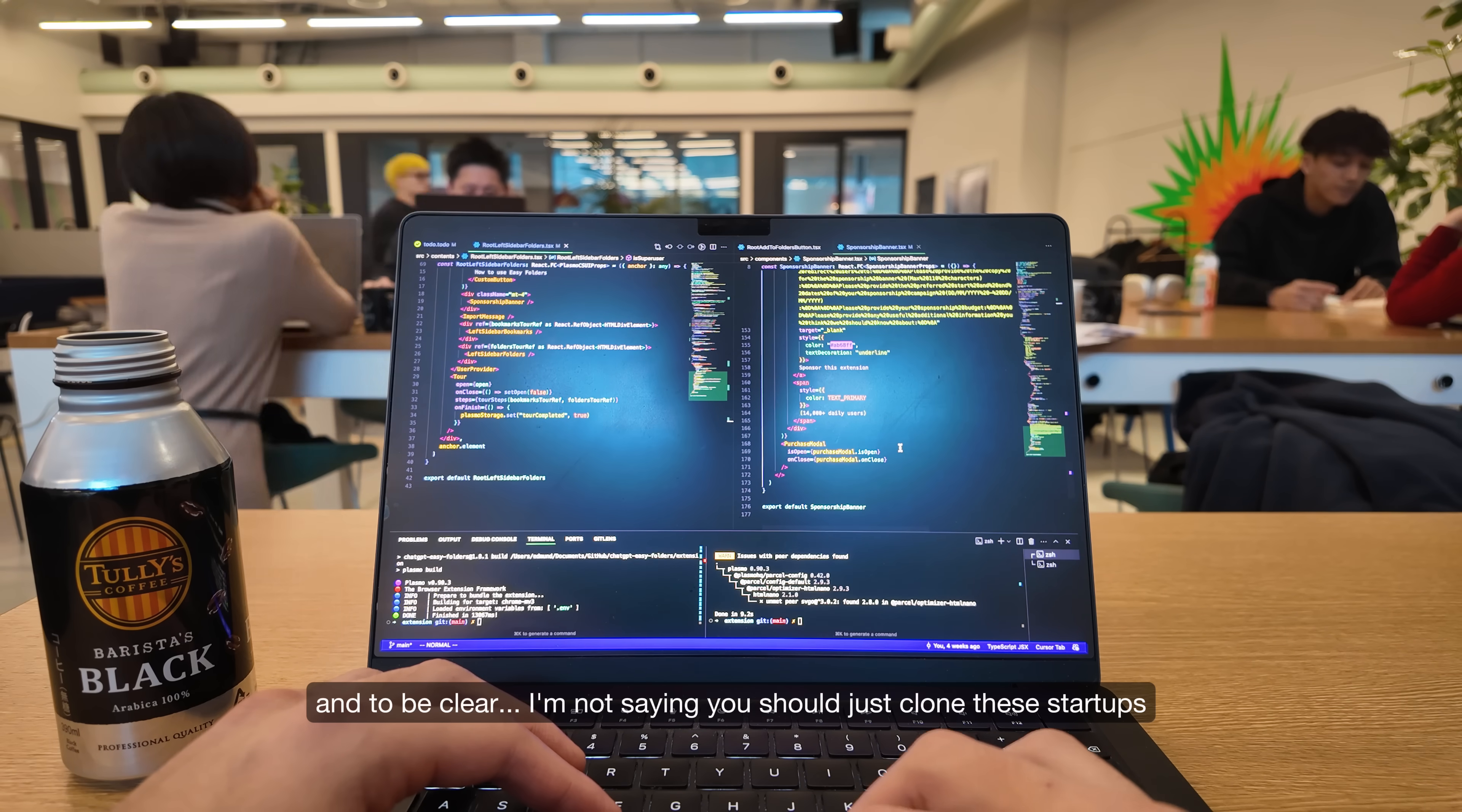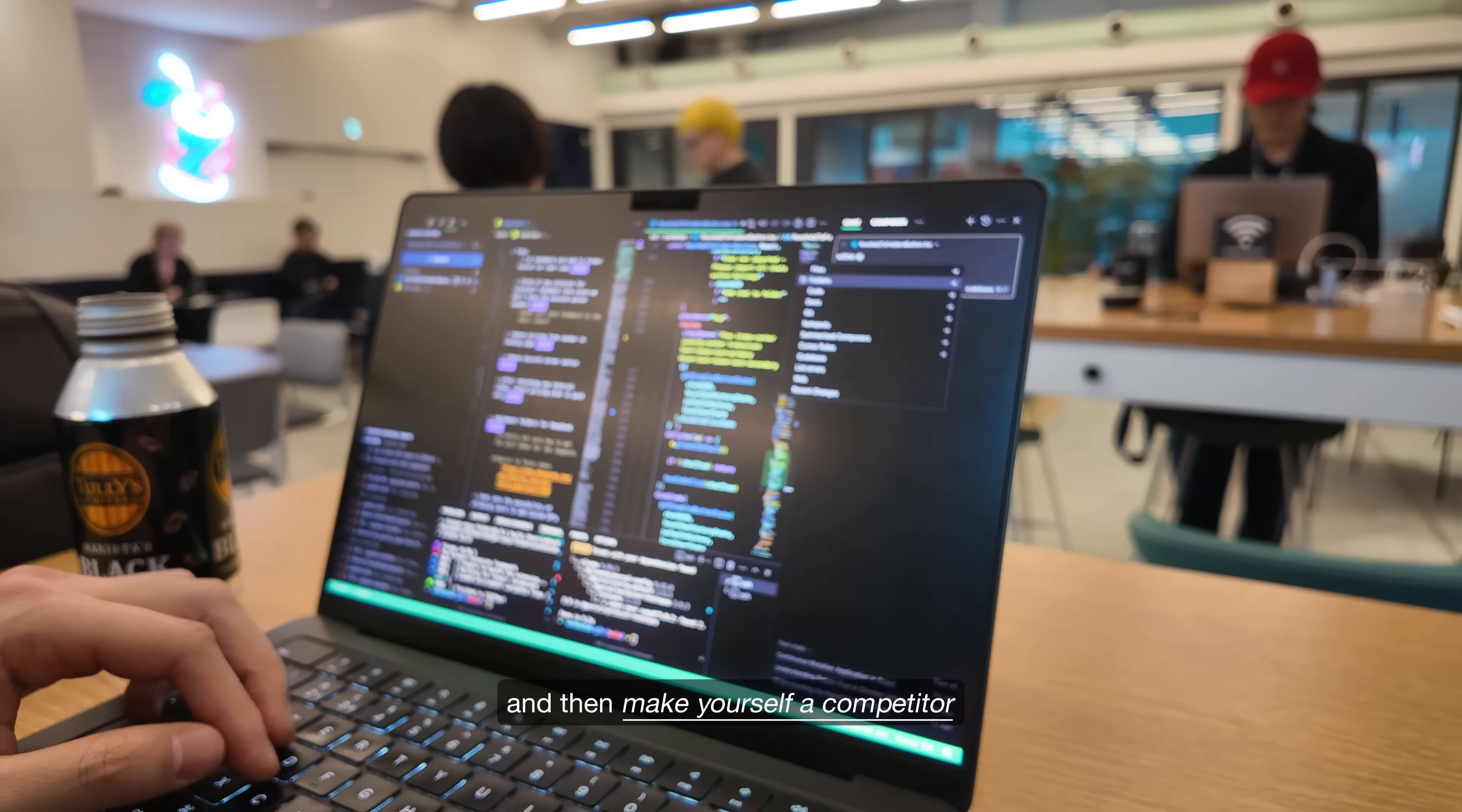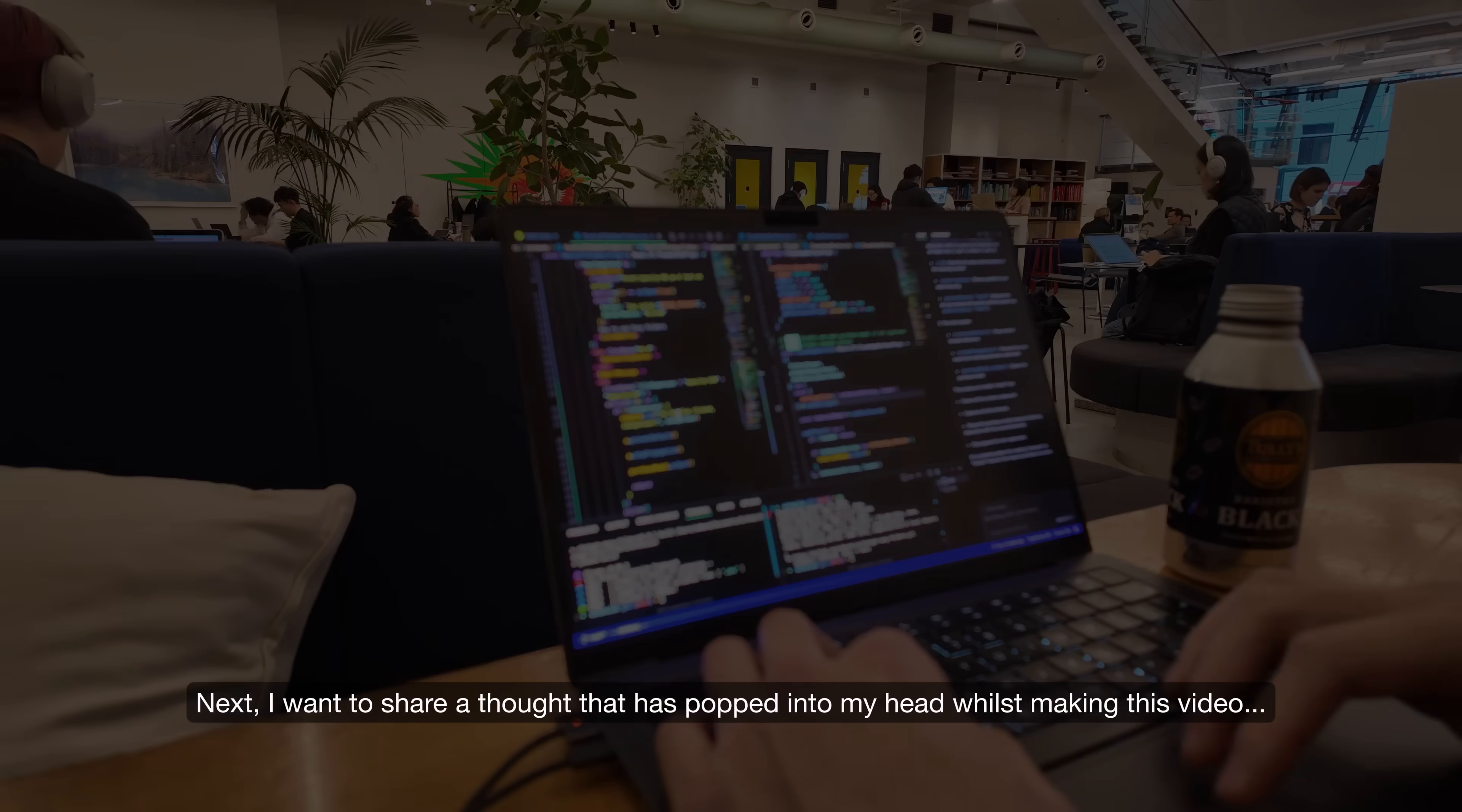And to be clear, I'm not saying you should just clone these startups. Instead, find one to two areas where they fall short and improve upon them, and then make yourself a competitor. Maybe your version implements a missing core feature, is more affordable, or is easier to use. The key is to differentiate yourself while still tapping into a validated and profitable niche.